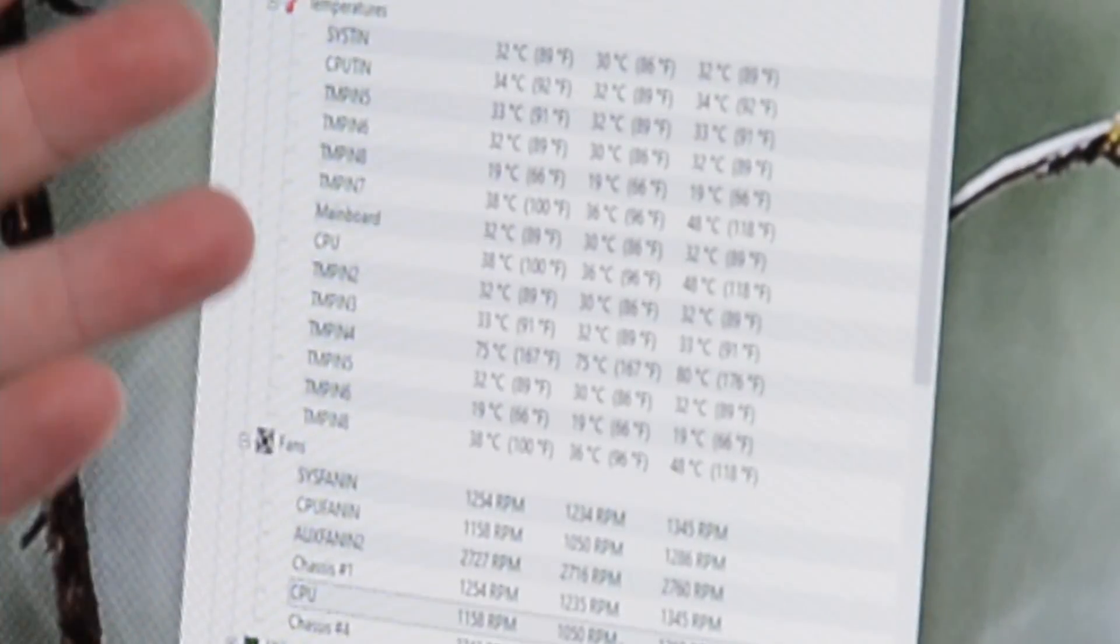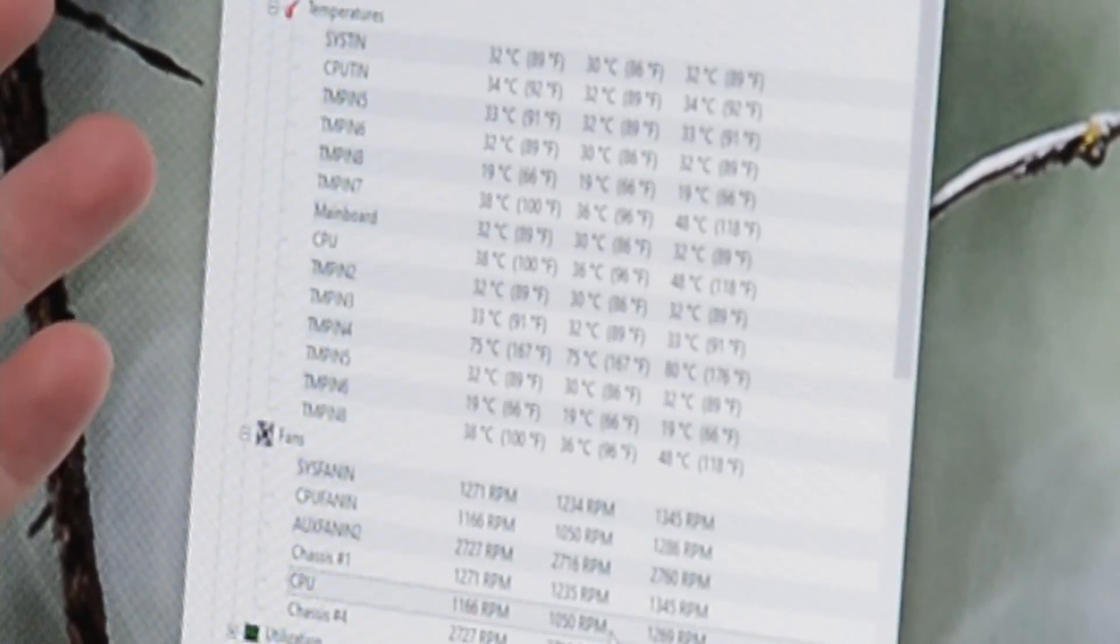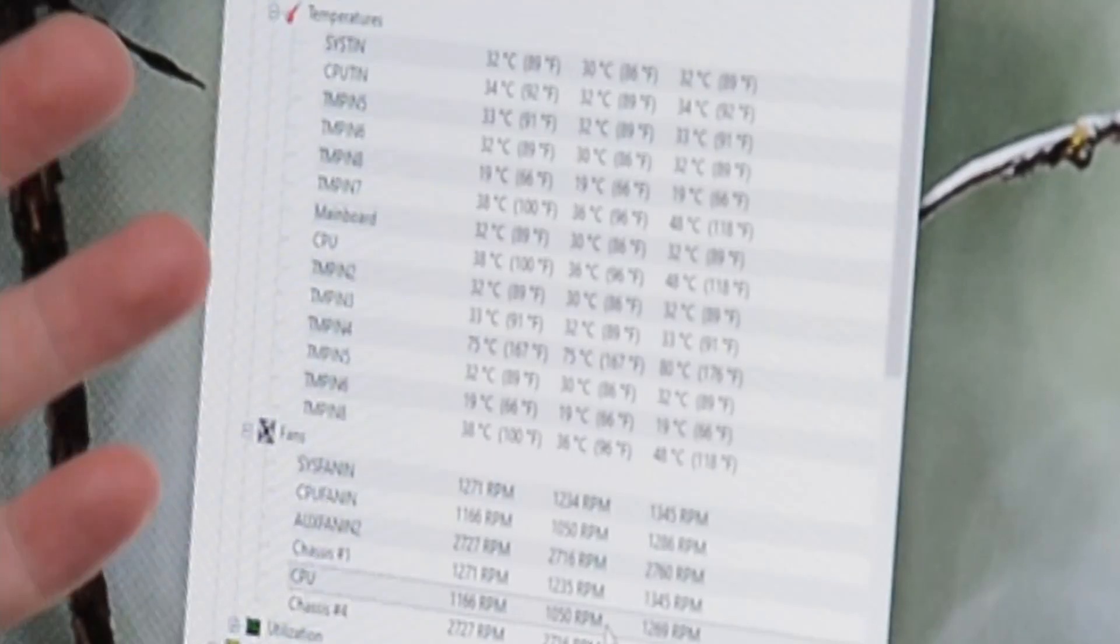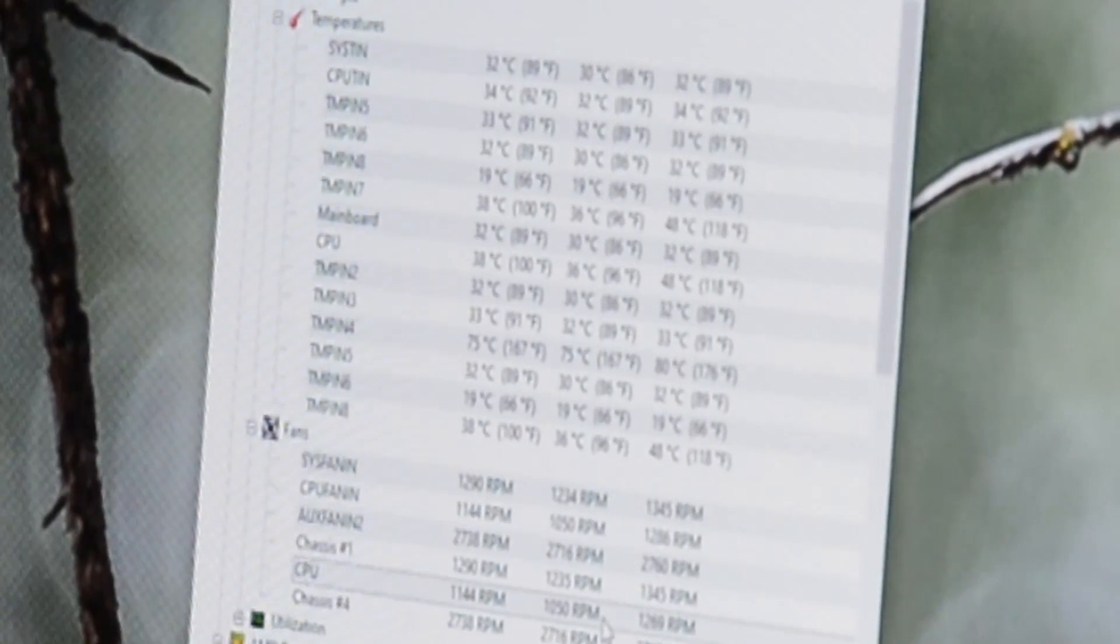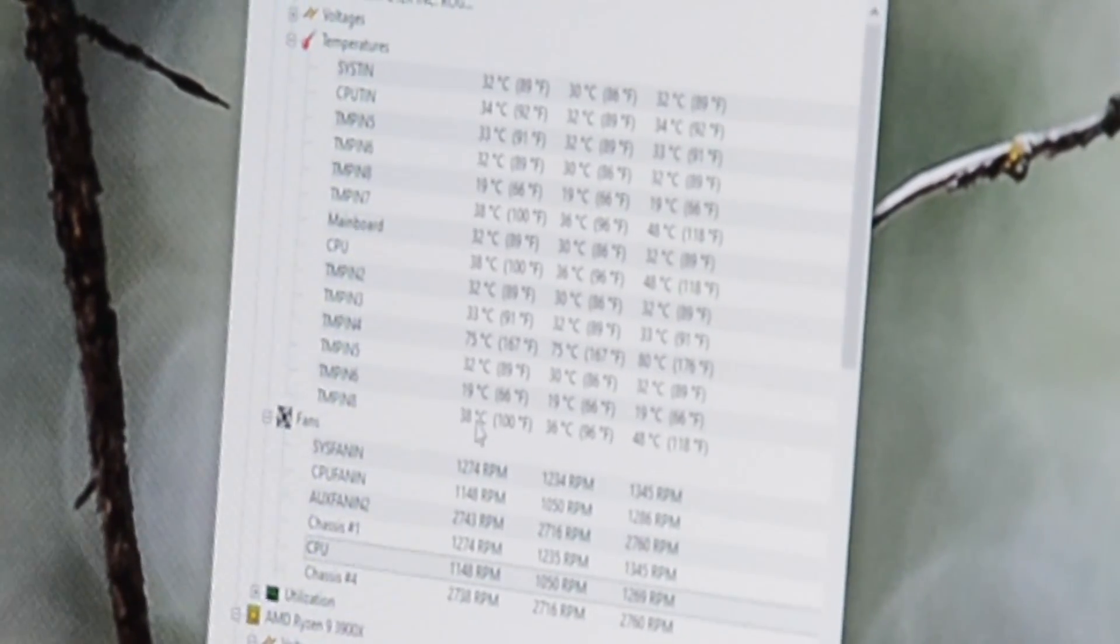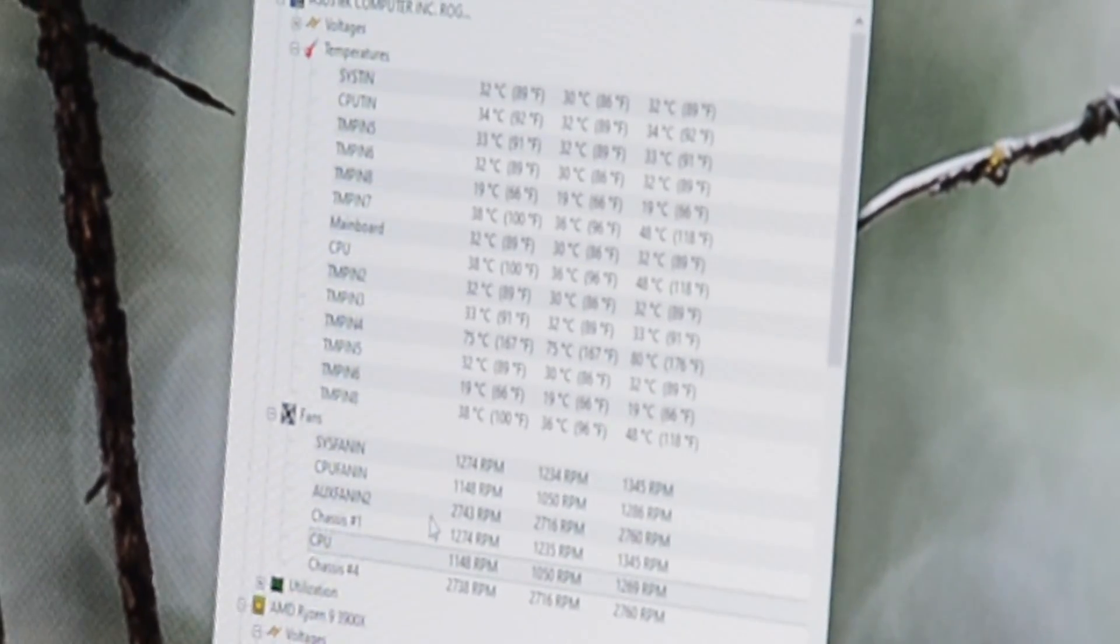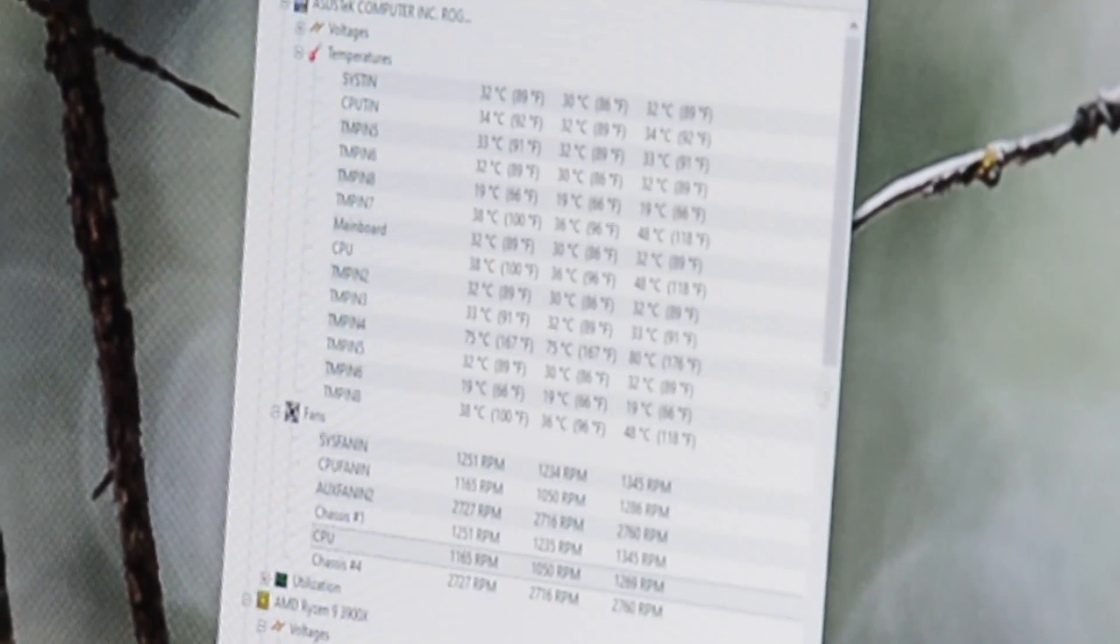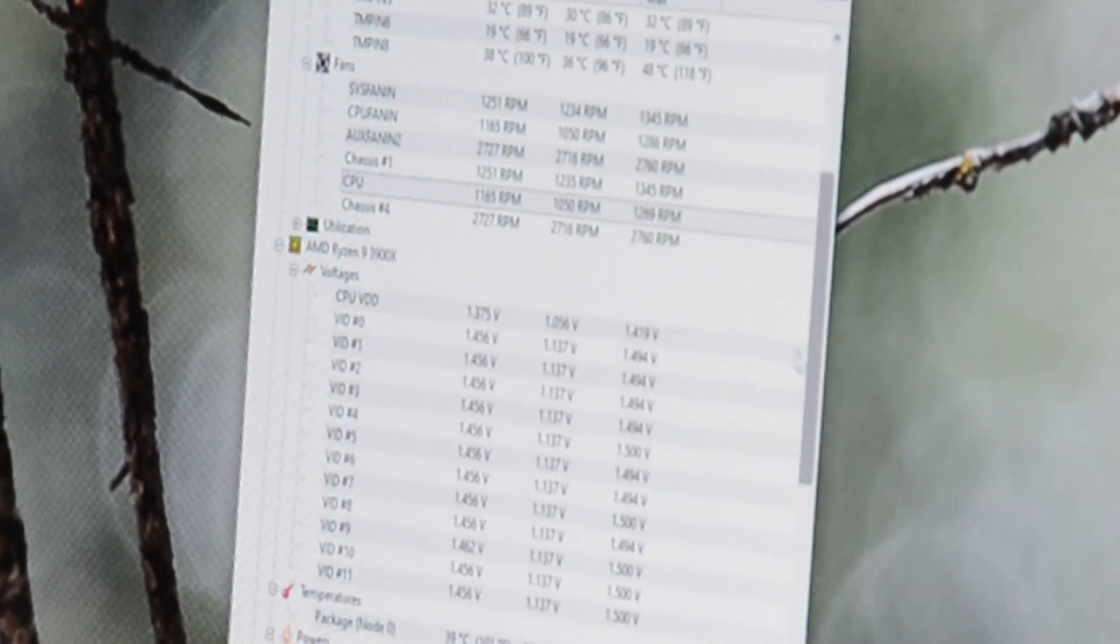As you can see, I have all the system temperatures. Some of these here are not actual temperatures, they're just ghost readings, is what I've found online about this motherboard. So I'm getting really good temperatures off of here like I was before. Here are the fans and what they're currently running at.